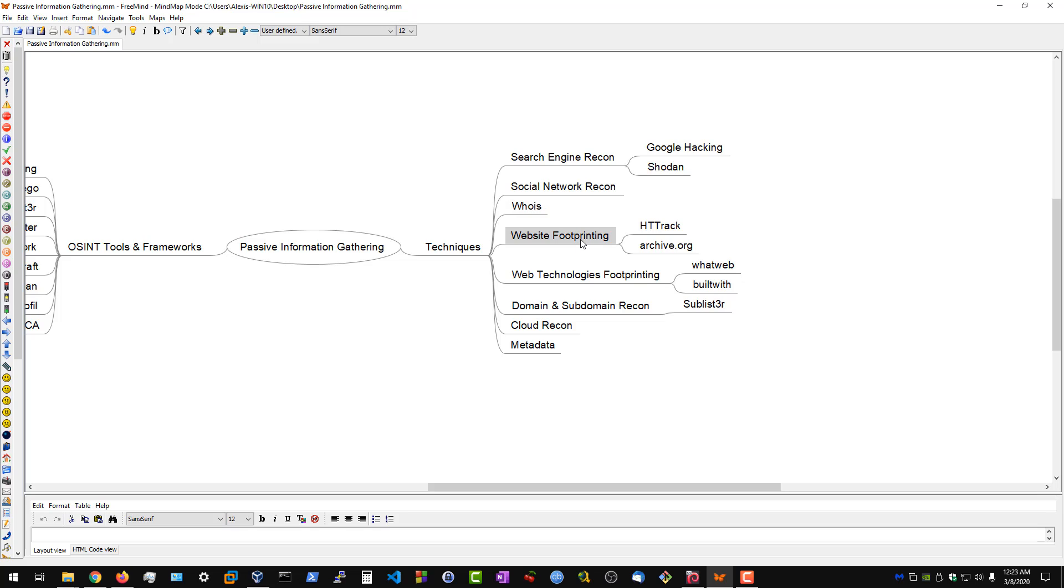We then have website footprinting, which is very different from web technologies footprinting. Website footprinting essentially deals with the actual code. I will be taking a look at code review. This will involve using tools like HTTrack.